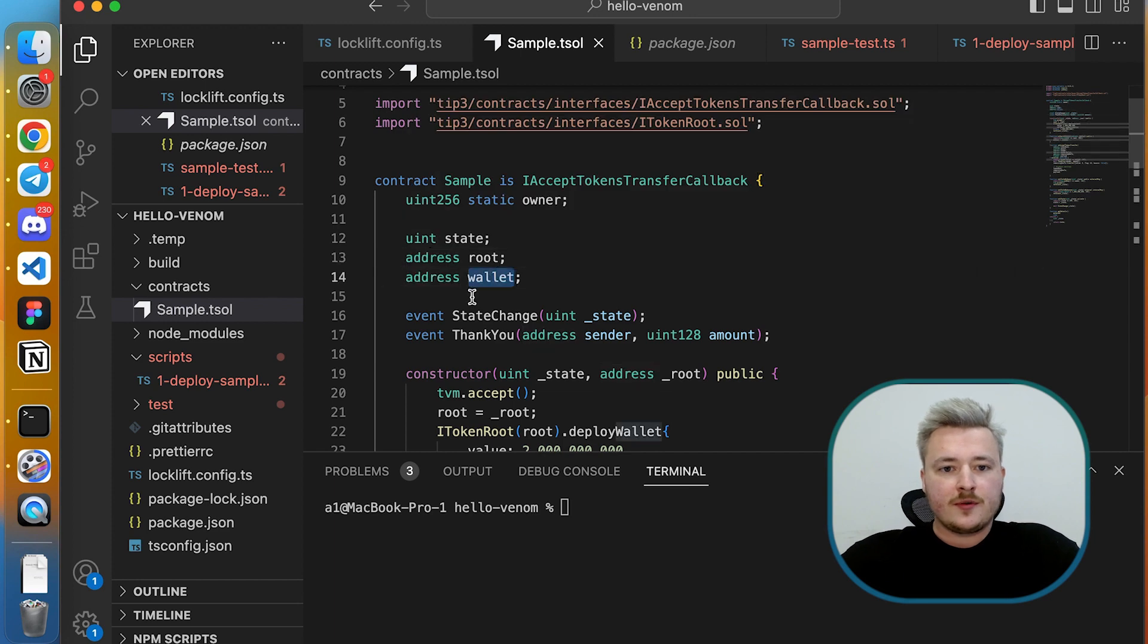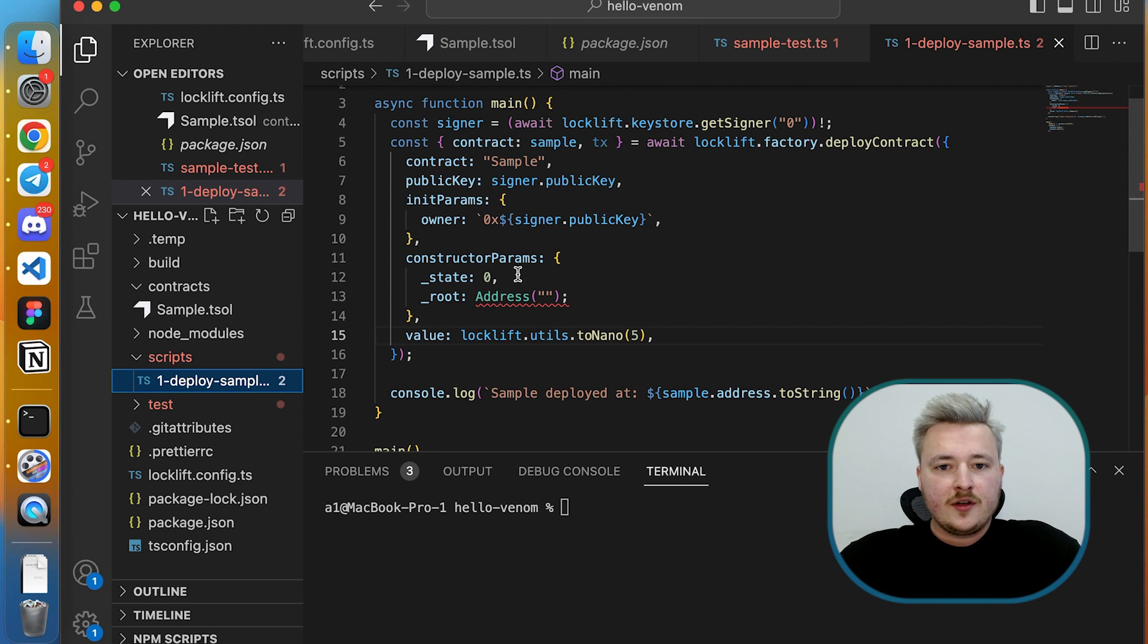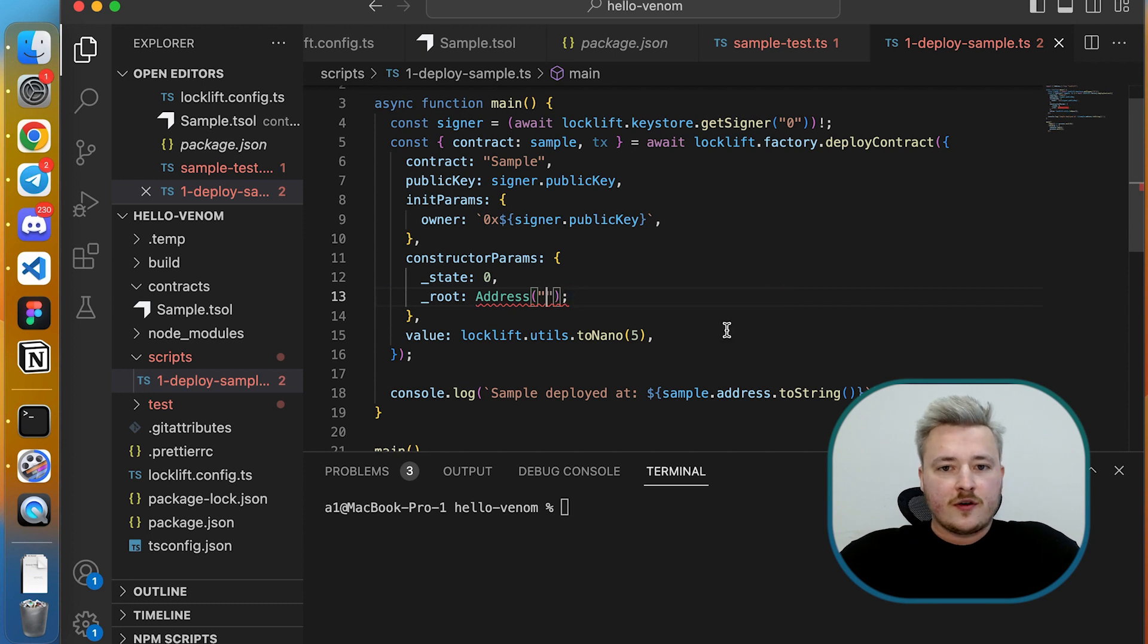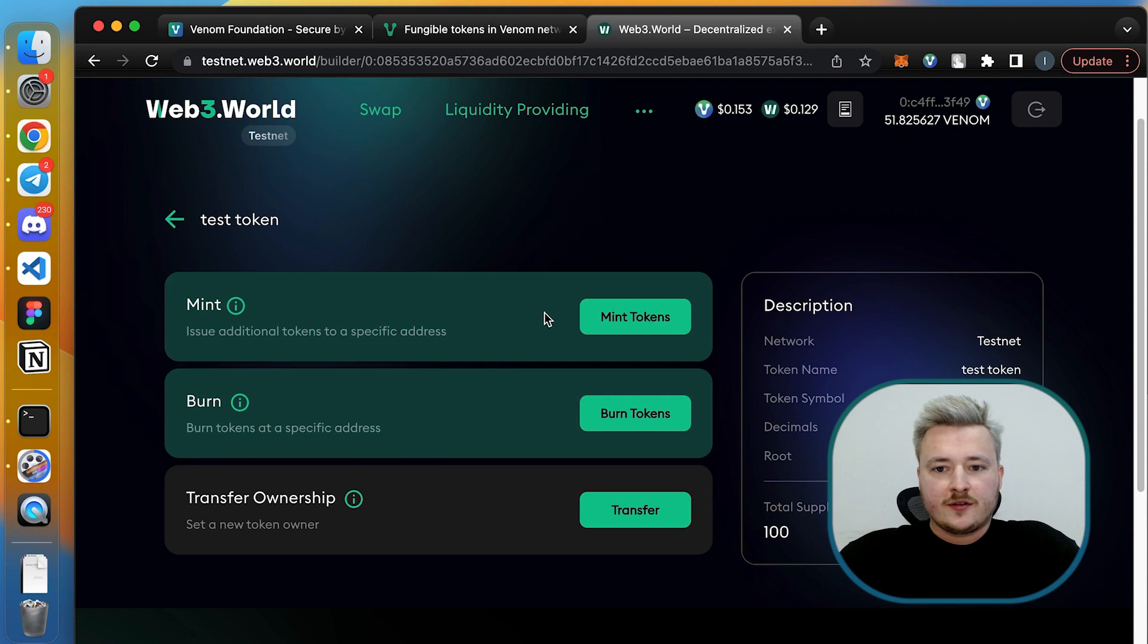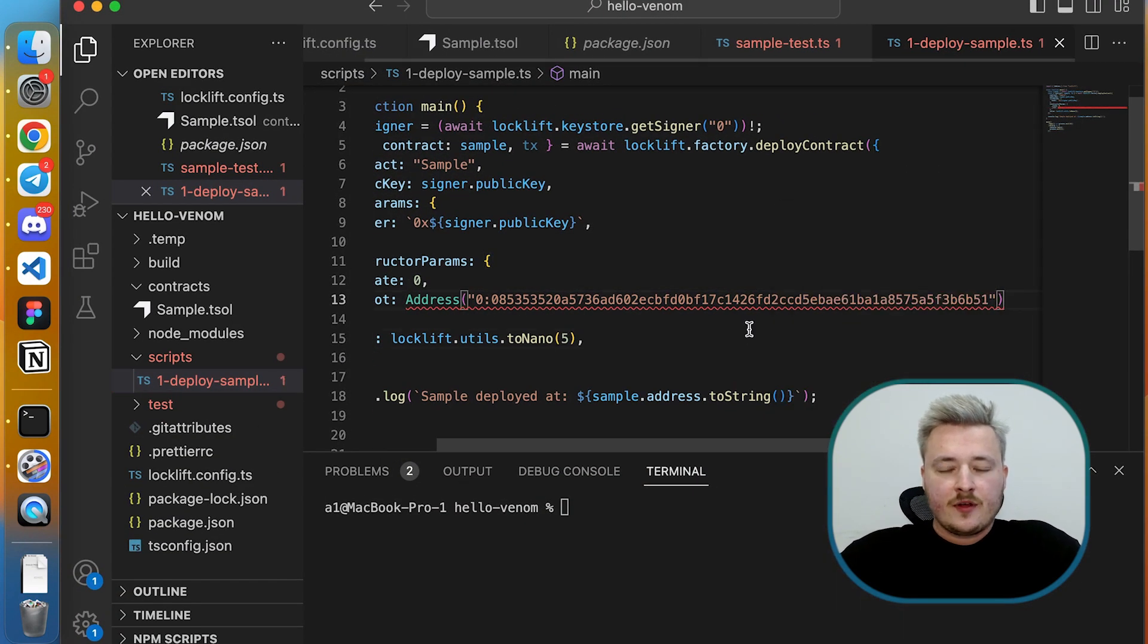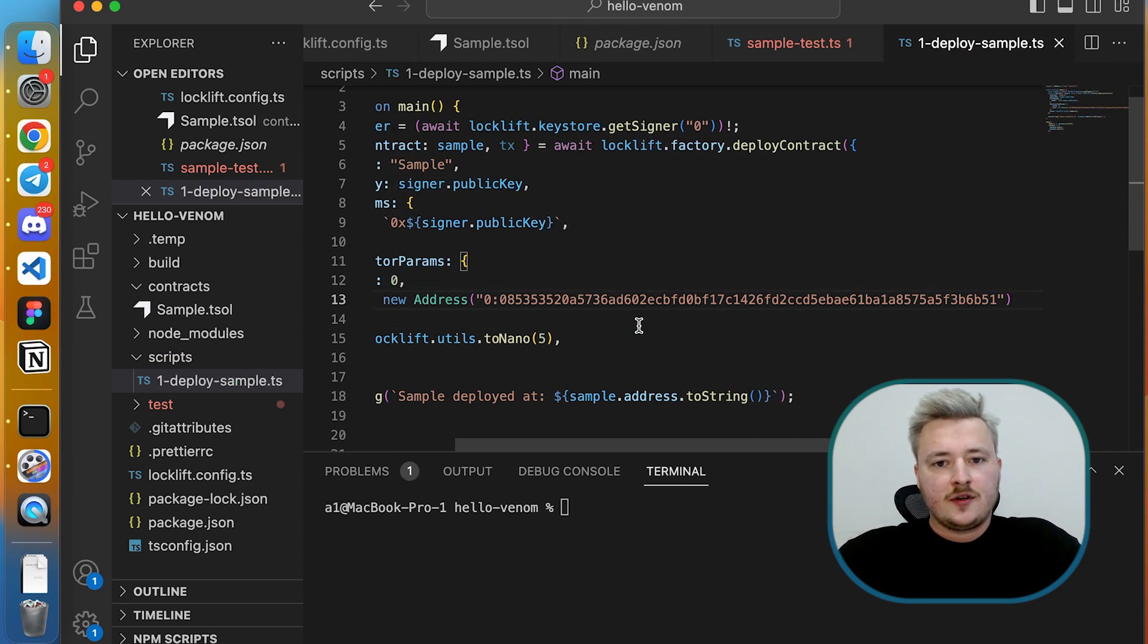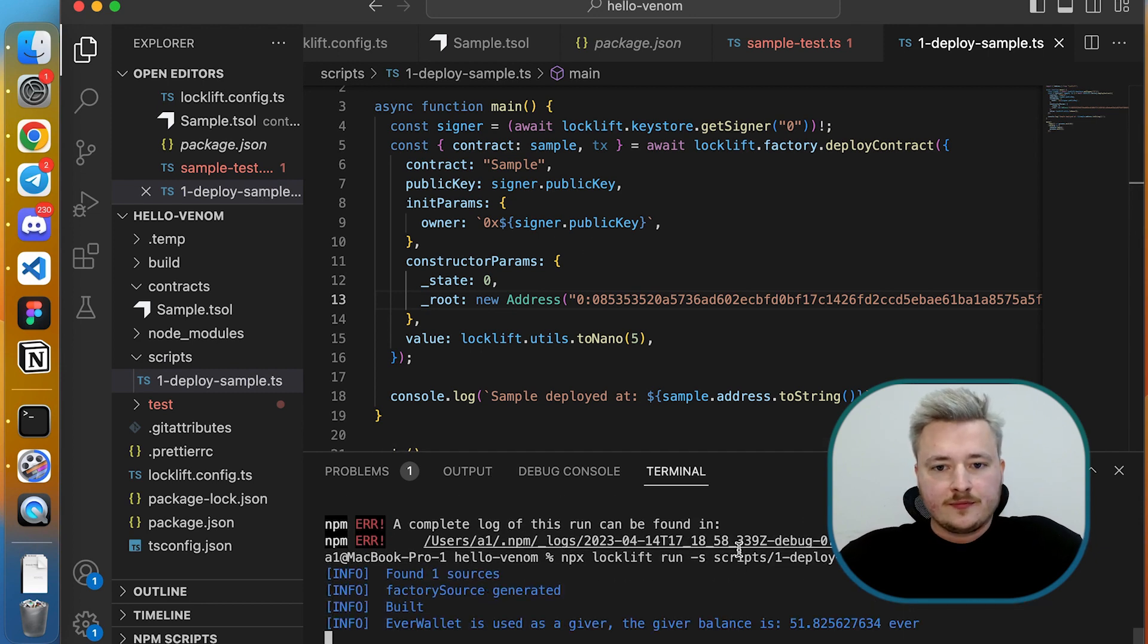The next thing I need to do is to modify my deploy script. I have new parameter in constructor which is address of root contract, so I need to copy paste it here. For that I need to get back to explorer or to the token builder interface. All right. Ah, I forgot this new statement. Okay, let's run our deploy script.